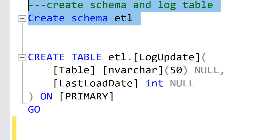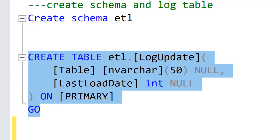If I go ahead and execute the first part of the code, I have now generated a schema in my data warehouse. Then I create a logUpdate table that's going to hold the name of the field and when that was last updated. You can see the last load date is an integer. That's because this is the one I'm going to be joining on, and integers are very performant when joining, so that's a pro of using that for the date field.